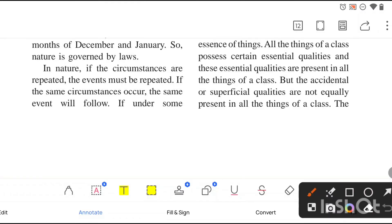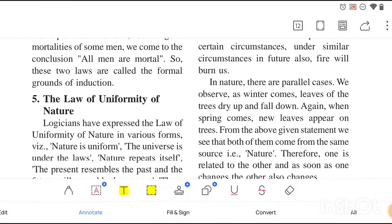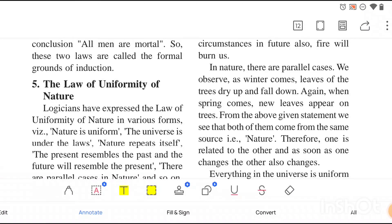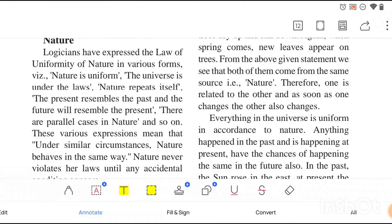This law says that in nature, if the circumstances are repeated, the events must be repeated. If the same circumstances occur, the same event will follow. That is the law of uniformity of nature — the same pattern being repeated again and again. Nature will keep behaving in the same way.